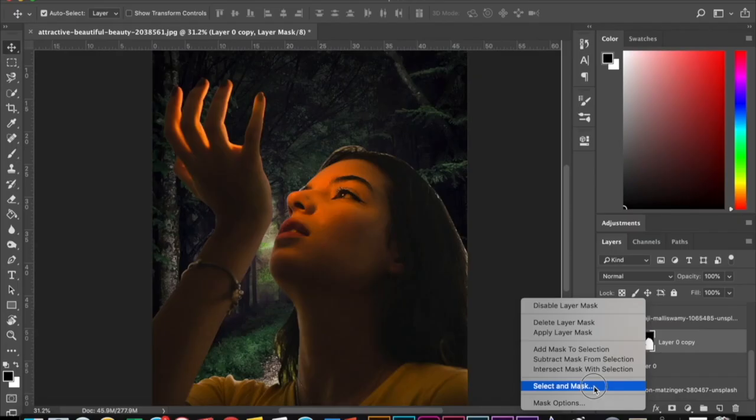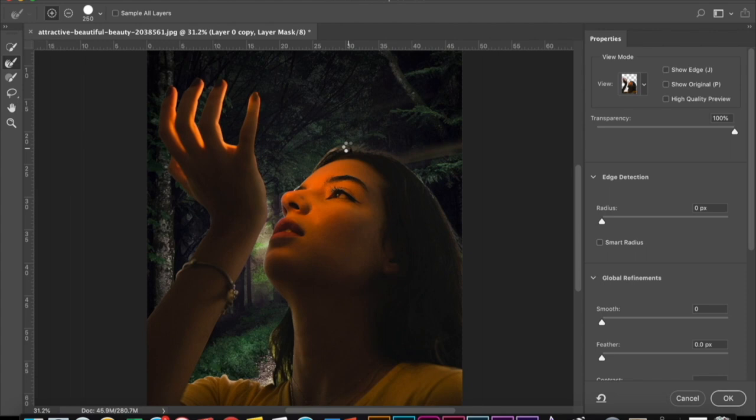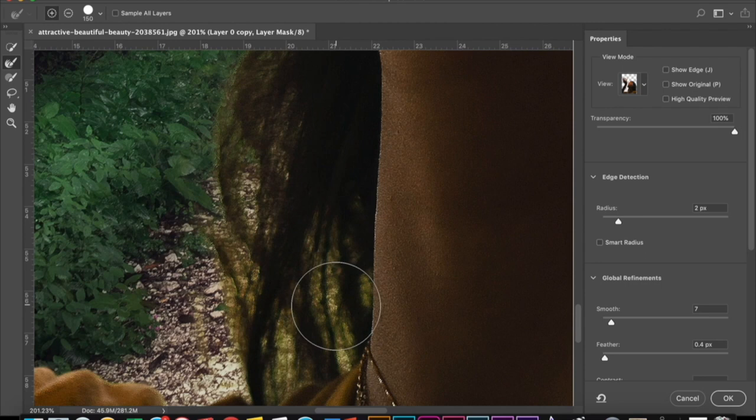And you want to hit select and mask. This window should appear. And you want to just go over the edges with your brush. And it's just going to refine the edges and bring back some of the details. Feel free to mess with the properties on the right side.